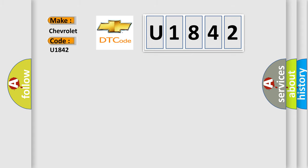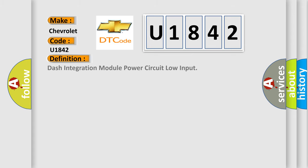The basic definition is Dash Integration Module Power Circuit Low Input.